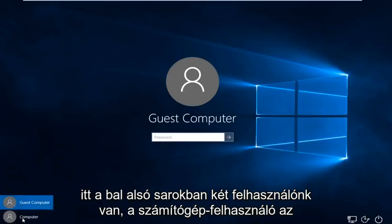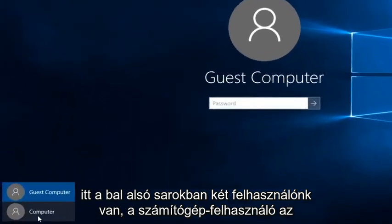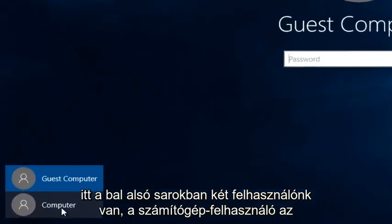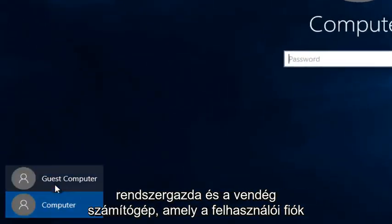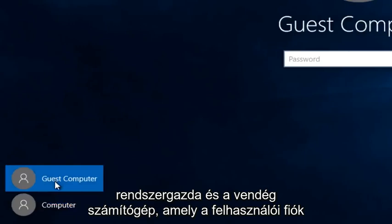We can see down here at the bottom left we have two users. The computer user is the administrator and the guest computer.